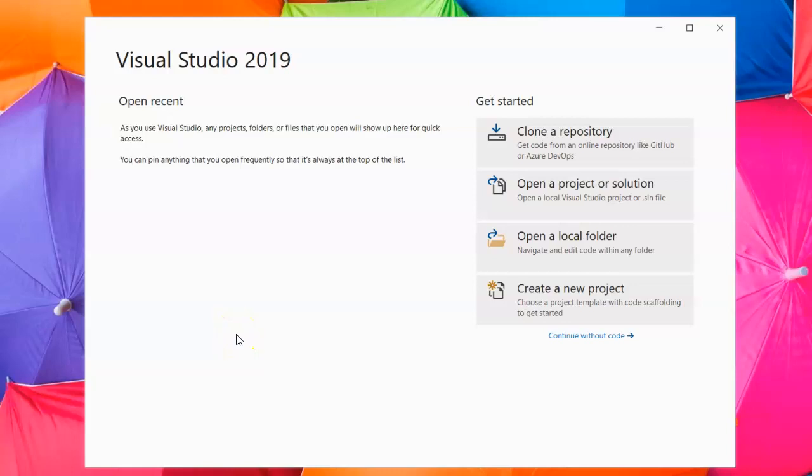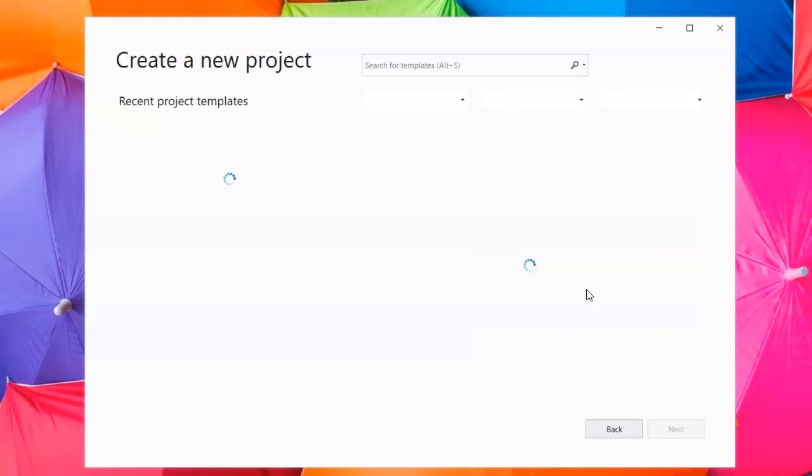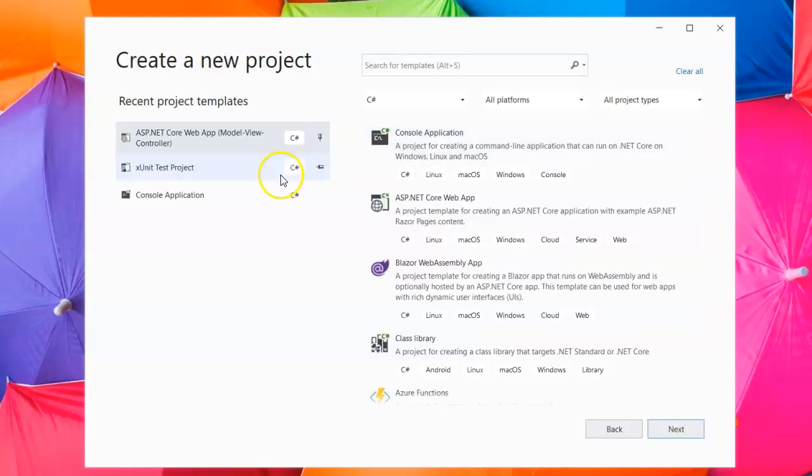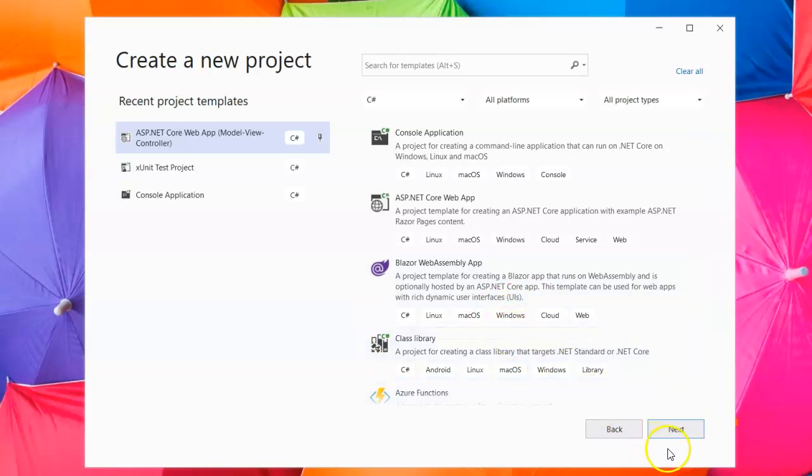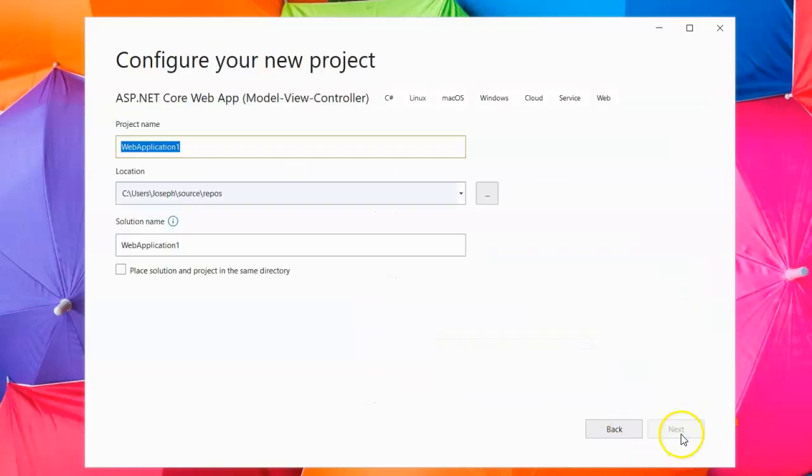I'm going to show you basic cookie manipulation using Visual Studio's ASP.NET Core MVC. I'm going to first create a new project. This will be an ASP.NET Core web app and I'm going to call this one Cookie Test and create the project.